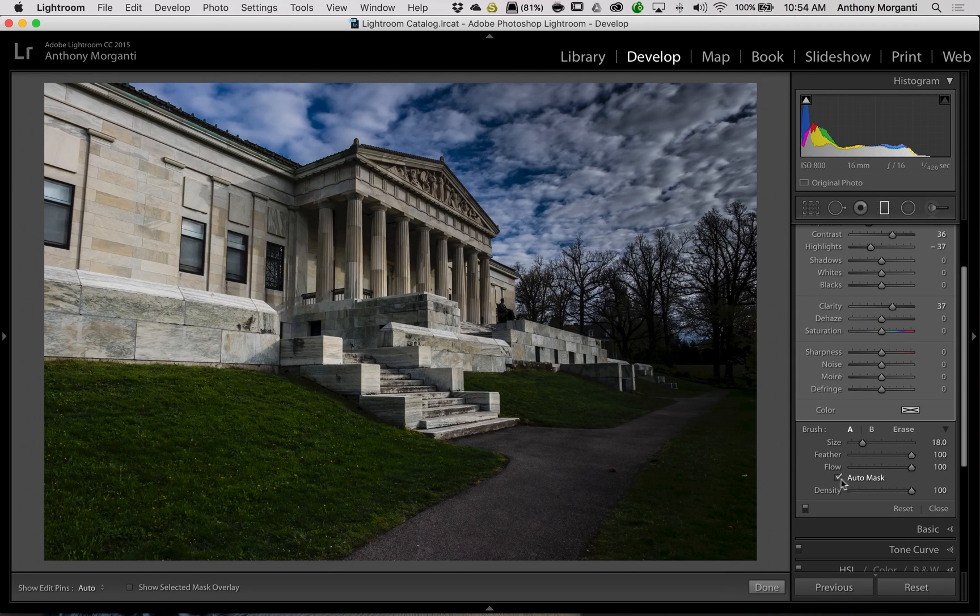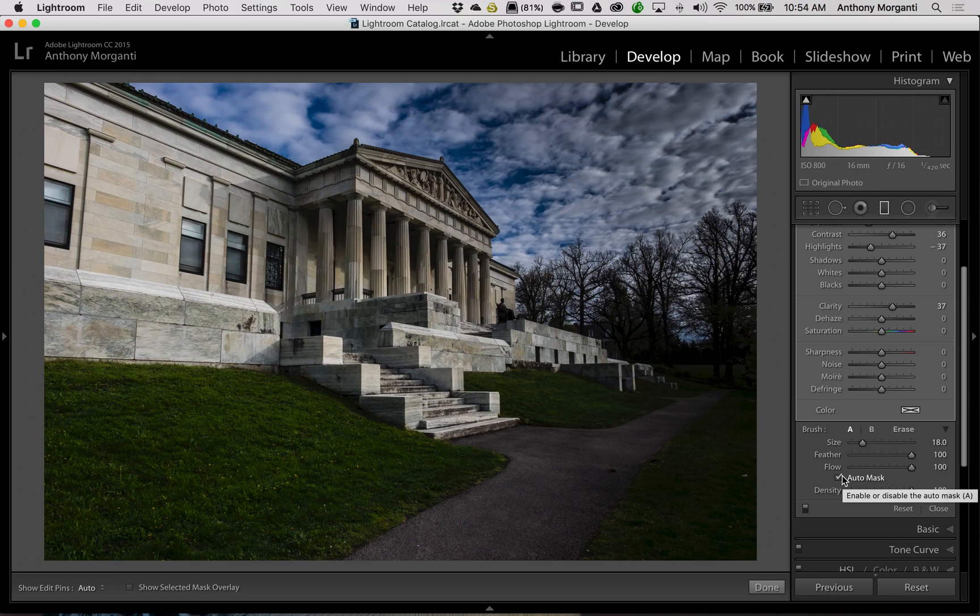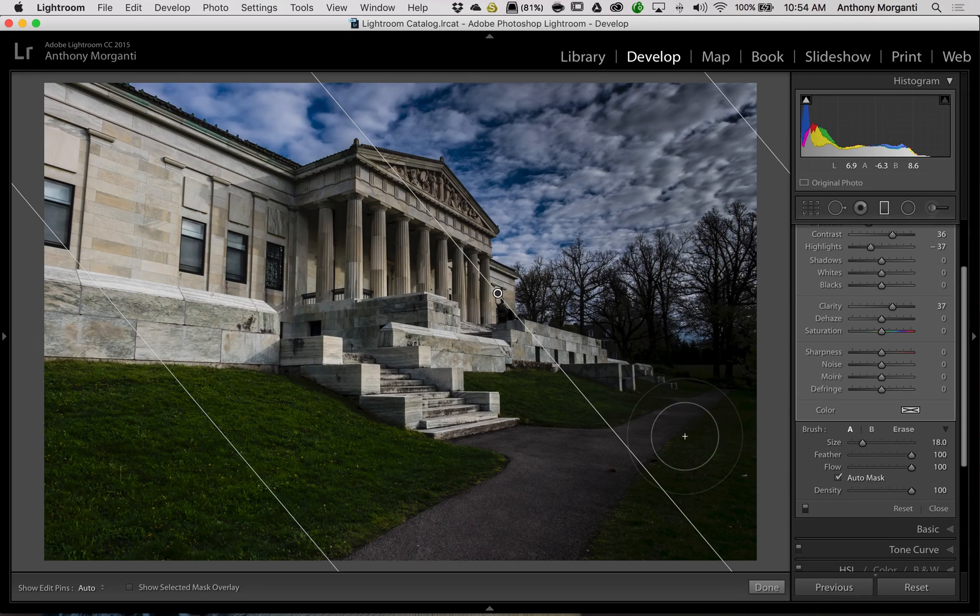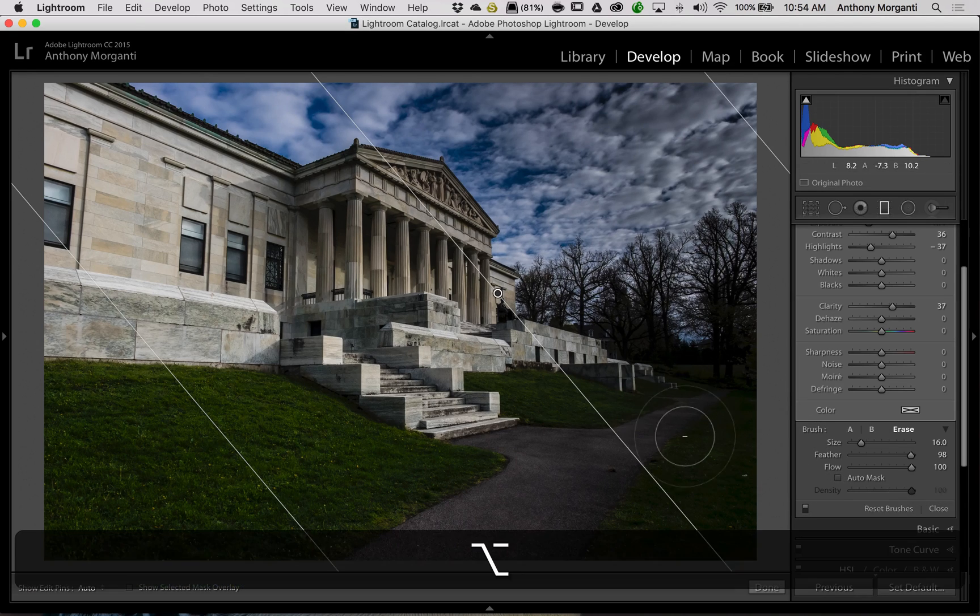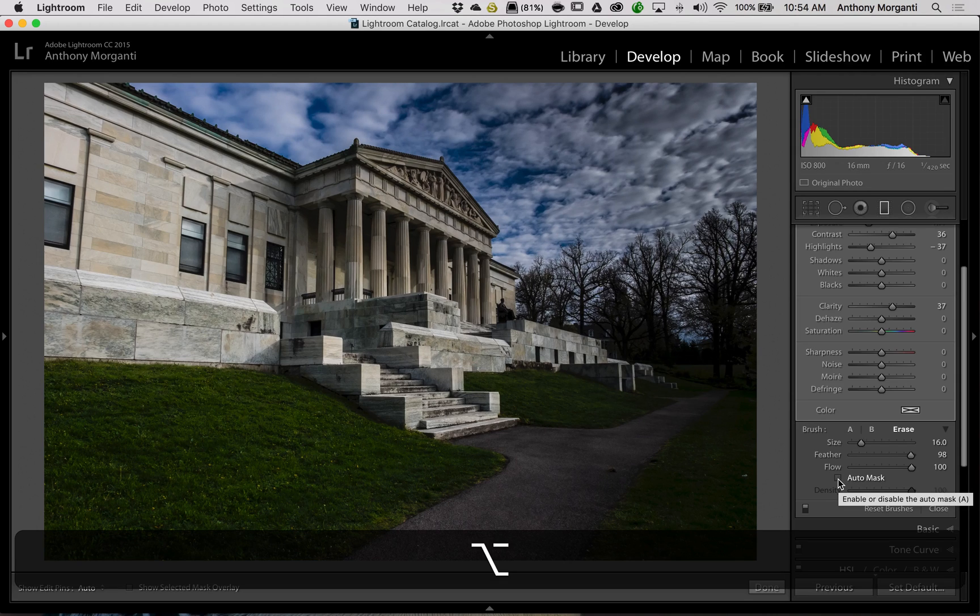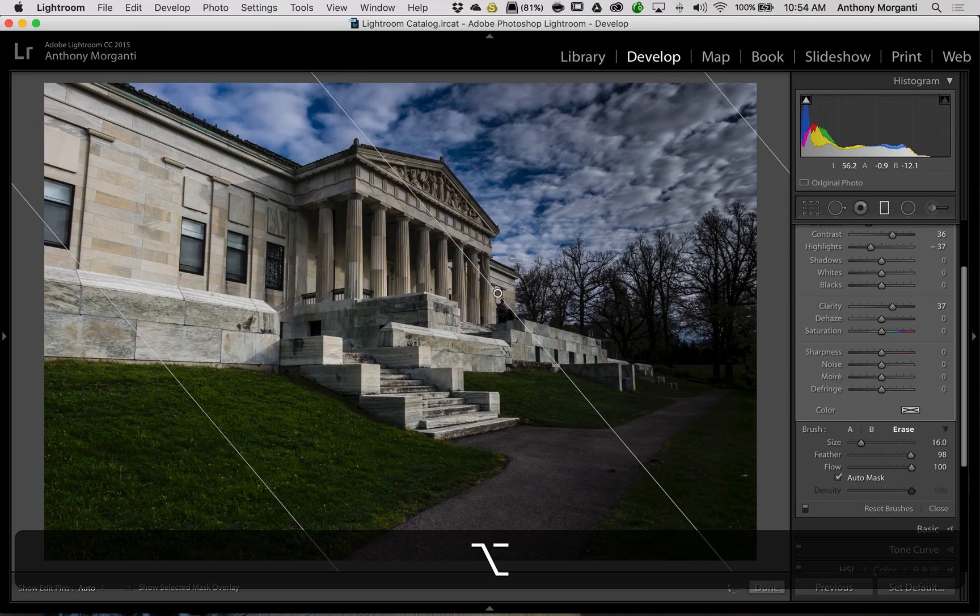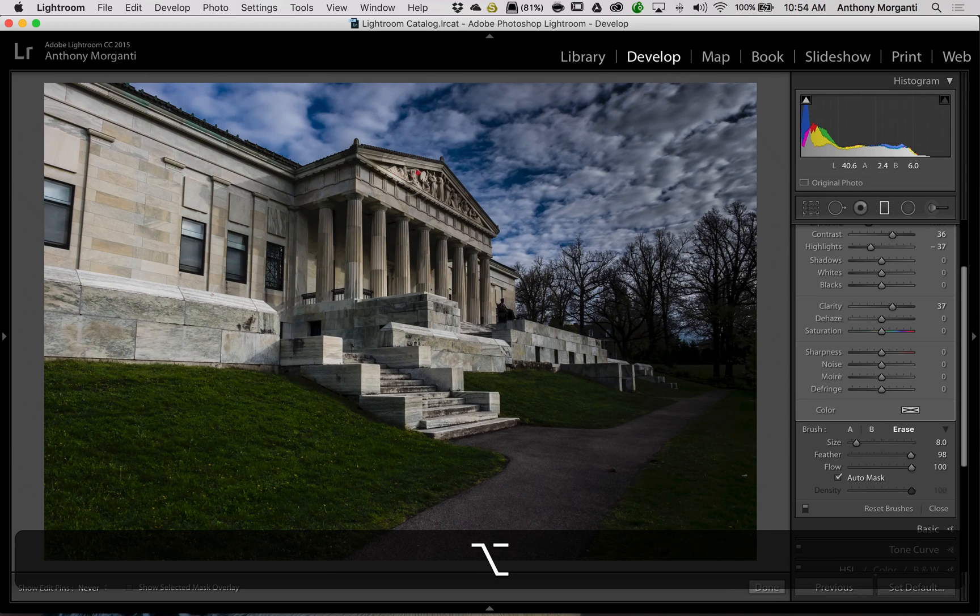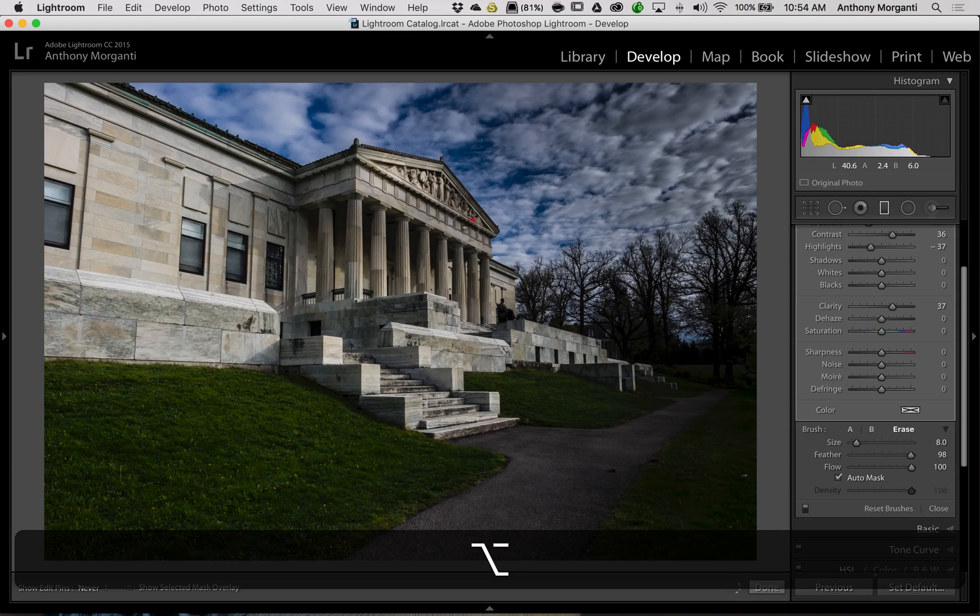In this case, it might be different on your computer. When I push in the Alt or Option key, it's not checked. So make sure you look at it when you have the Alt or Option key pressed in. So we're going to make sure that's checked, and we're going to get a smaller brush by hitting the left bracket key. And I'm just going to go along the edge of the building to begin with.